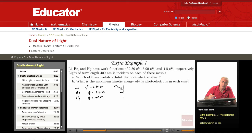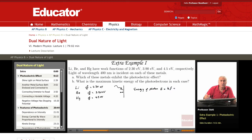We have a photon of wavelength 400 nanometers. The energy of the photon is E = hf, and since frequency f equals speed of light c divided by wavelength, this becomes E = hc over lambda.